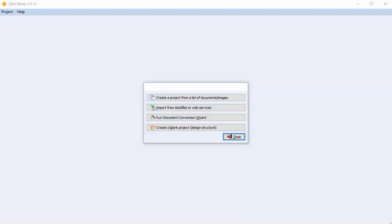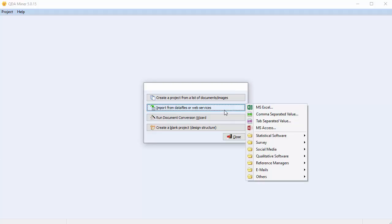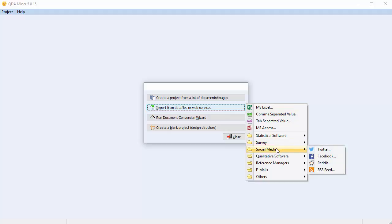To get started, select Import from Data Files or Web Services. Scroll down to Social Media, and select Facebook.